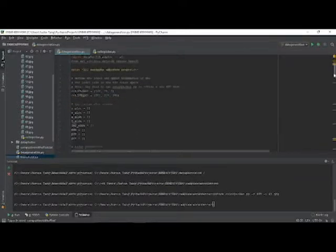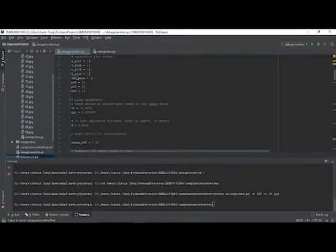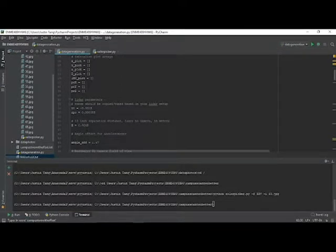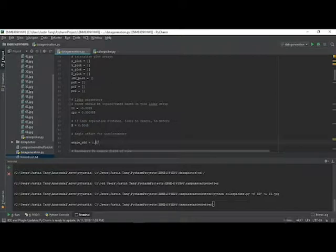Again we are using the same RPC and separation values as well as the same angle offset constant as with the household scan.